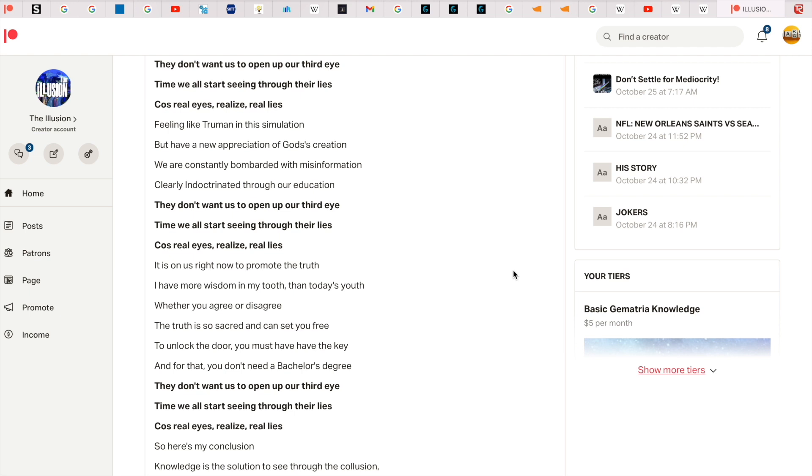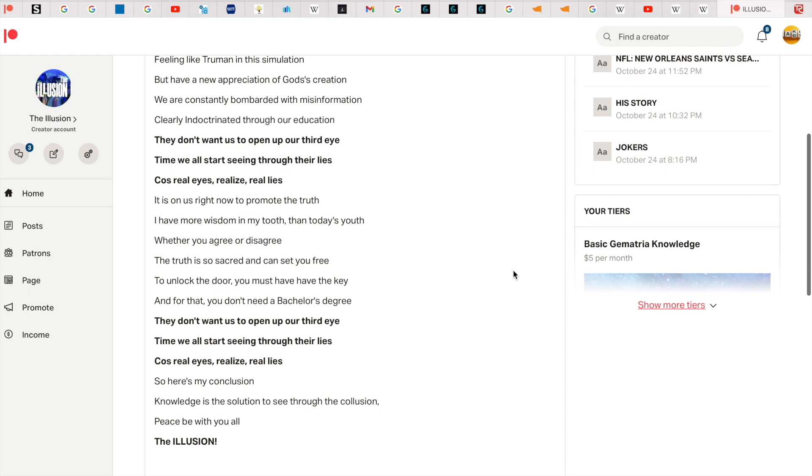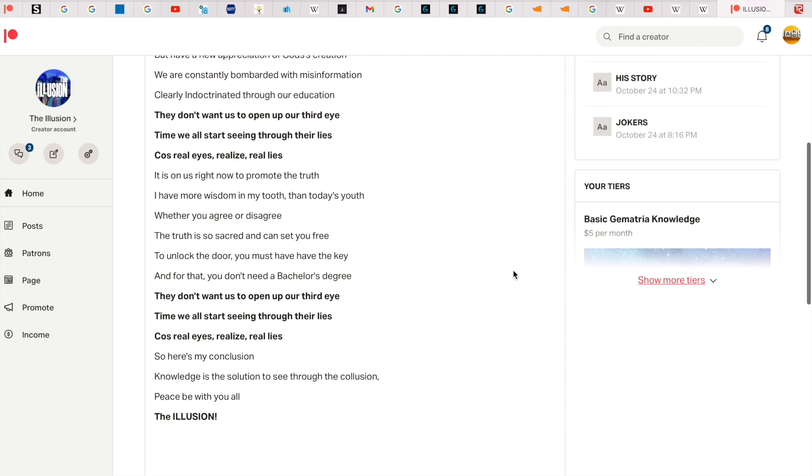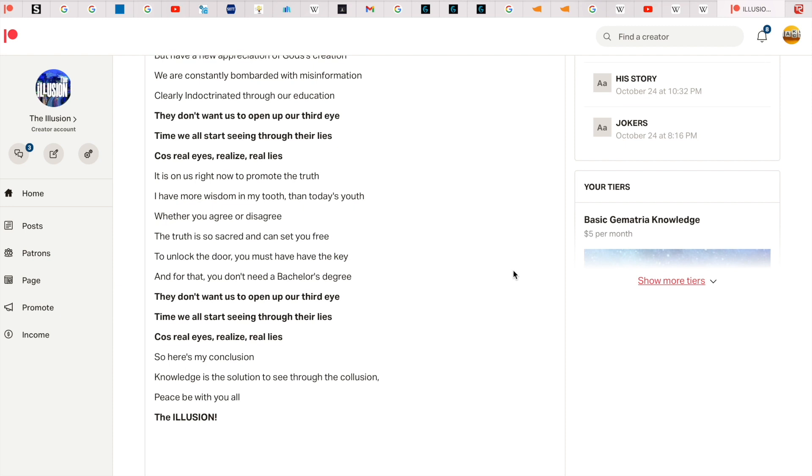'Cause realize - real lies. It's on us right now to promote the truth. I have more wisdom in my youth, than today's youth. Whether you agree or disagree, the truth is so sacred and can set you free.